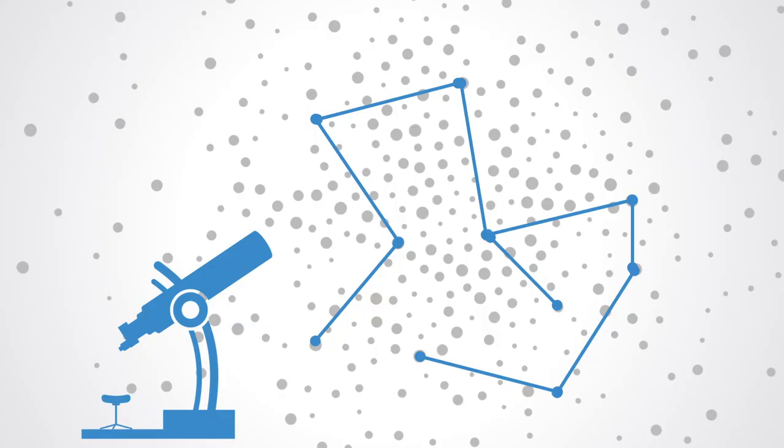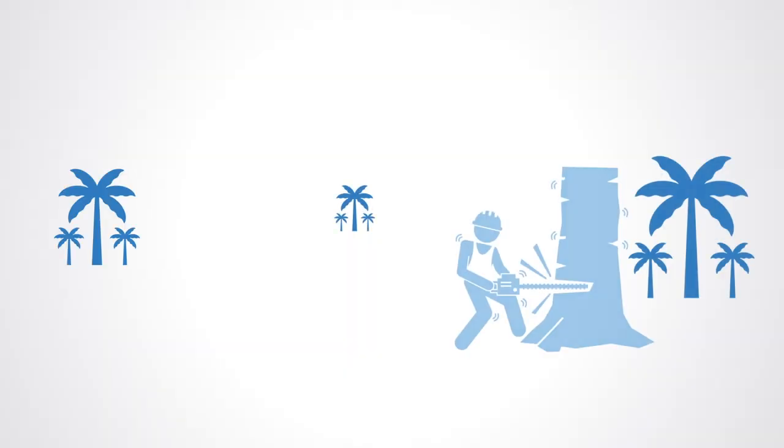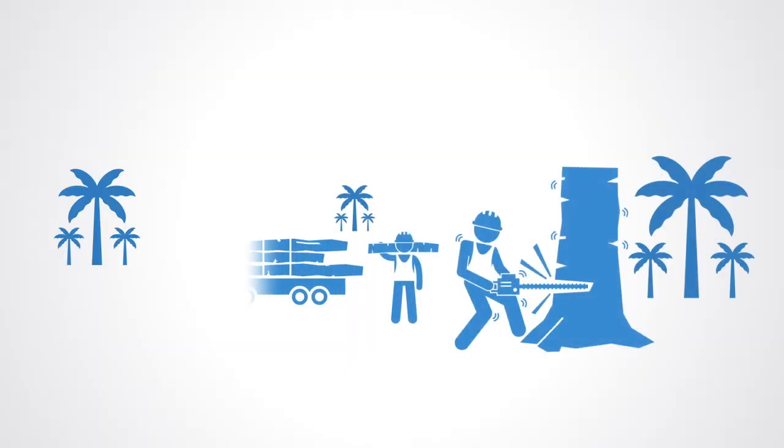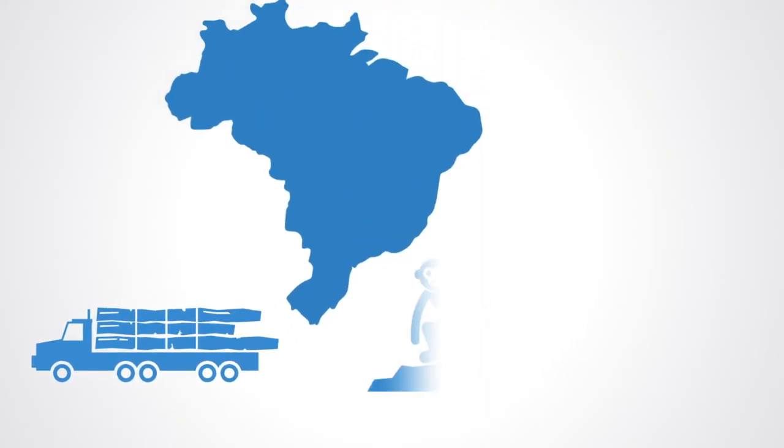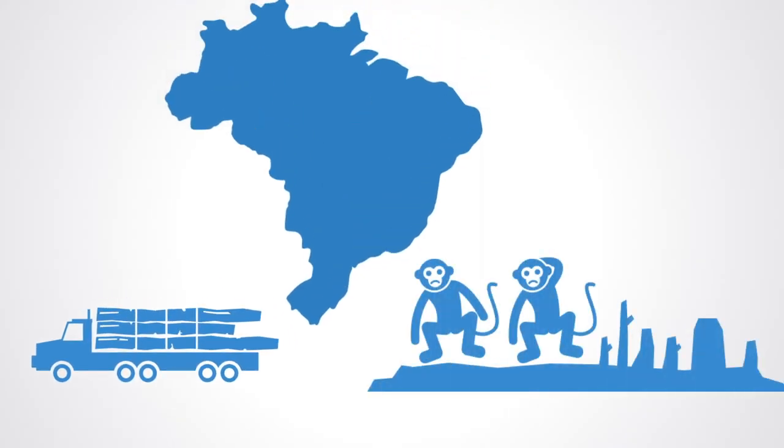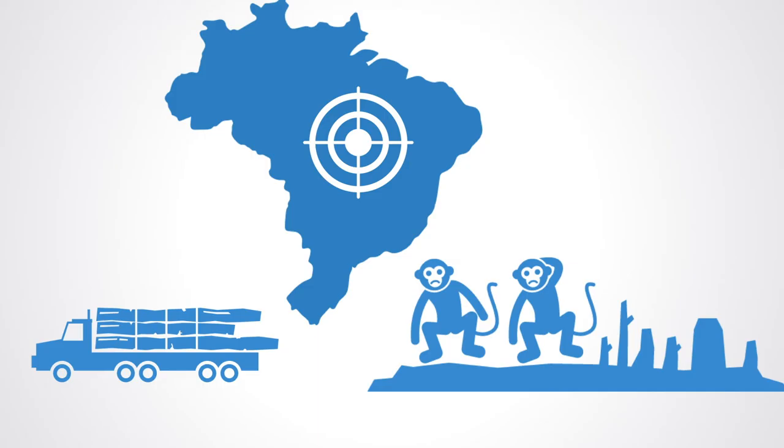Every minute the world loses an area of forest the size of 48 football fields and deforestation in the Amazon basin accounts for the largest share of this contributing to reduced biodiversity, habitat loss, climate change and other ecologically devastating effects. But better data about the location of deforestation and human encroachment on forests could help governments and local stakeholders respond more quickly and effectively.